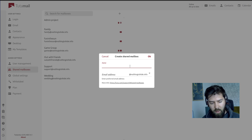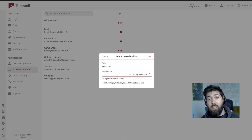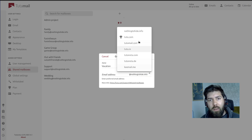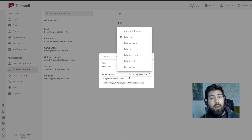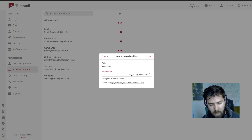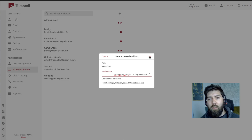Now we can pick a name — let's call it 'vacation.' We need to choose an email address for that shared mailbox. Here you can see we're using nothing-to-hide.info, a custom domain we use for these demo videos, but you can also use the official Tuta domains if they're still available. Email addresses cannot be duplicated within Tuta, so we'll go with 'summervacation@nothingtohide.info' — it's available, so we can hit OK.